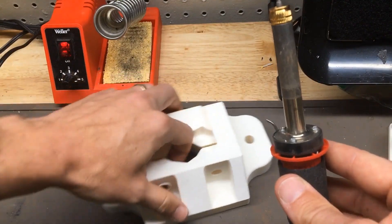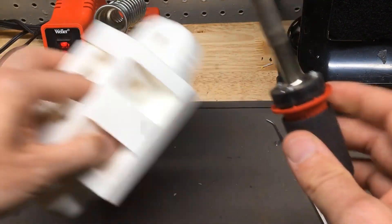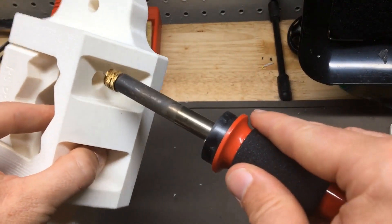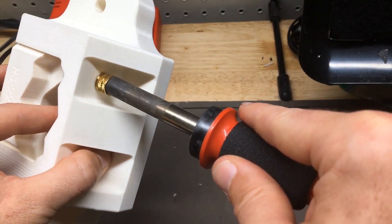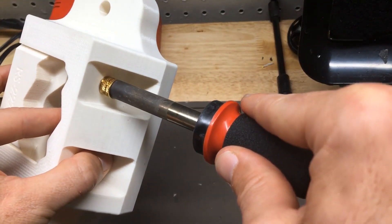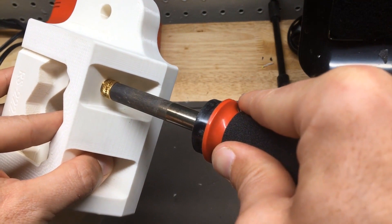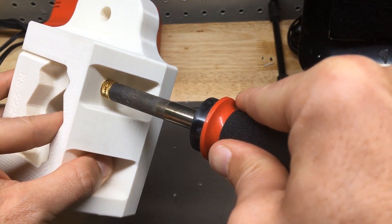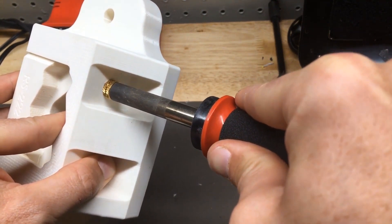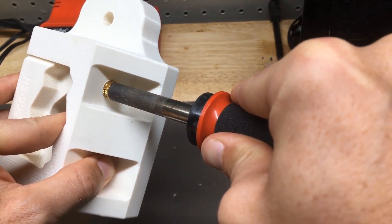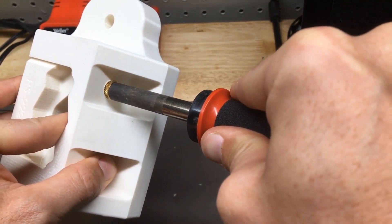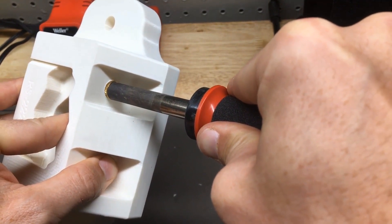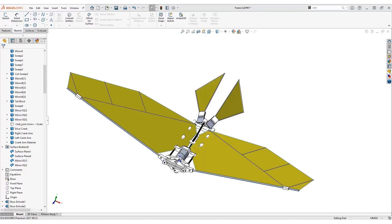We also have what's known as heat set inserts that are threaded inserts that are heat set into the part. So we melt them into the part. These provide the strongest threads that we can get, however, you need a part that's big enough to accommodate a thread, and there is a weight penalty that comes with that. So then the third option would be just to simply drill and tap the parts that I have.